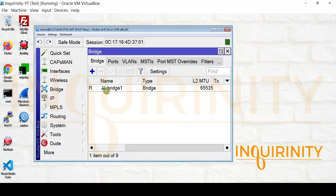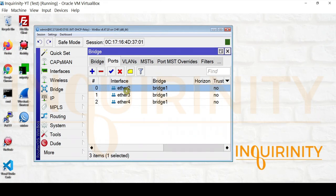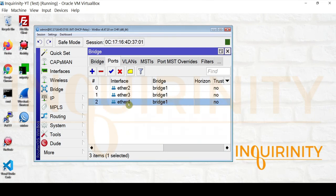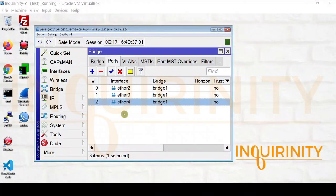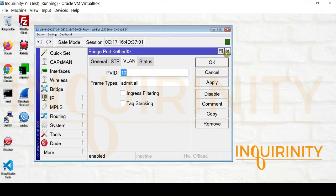First, we have configured a bridge, then added ports 2, 3, and 4. Our Ether 2 is connected to our Windows DHCP server. Our Ether 3 is connected to our VLAN 10 test client, and our Ether 4 is connected to our VLAN 20 test client. Our Ether 2 is configured on VLAN 100 with a PVID value of 100. Our Ether 3 has a PVID value of 10, so it's VLAN 10. And finally, our Ether 4 is VLAN 20.